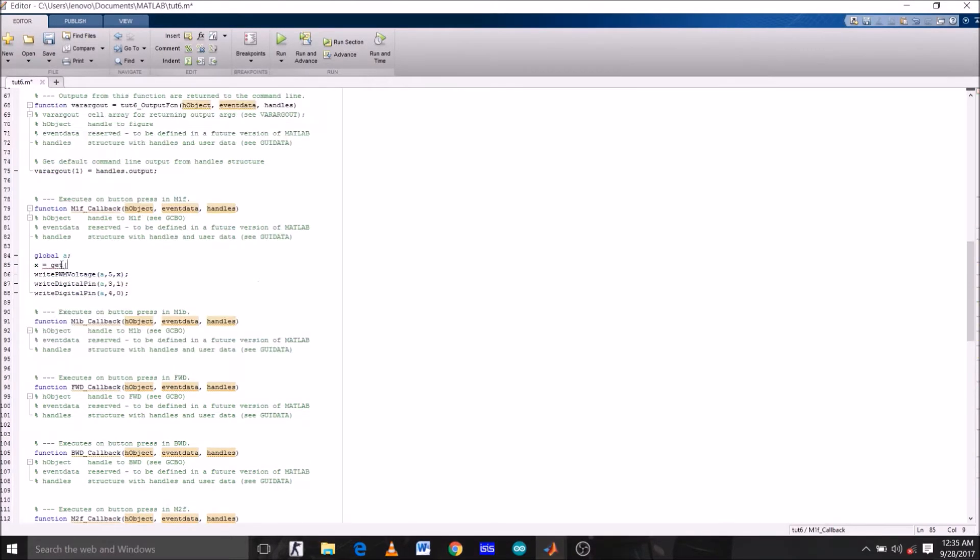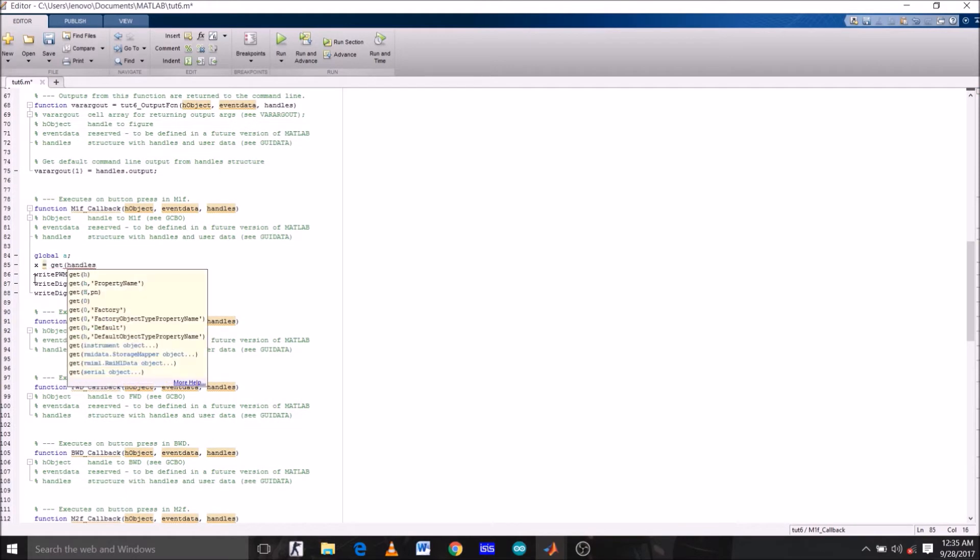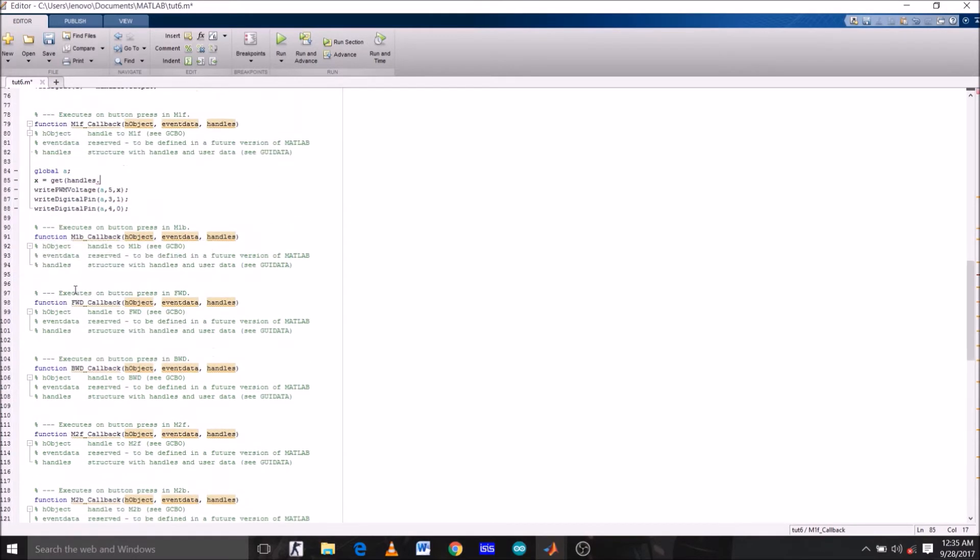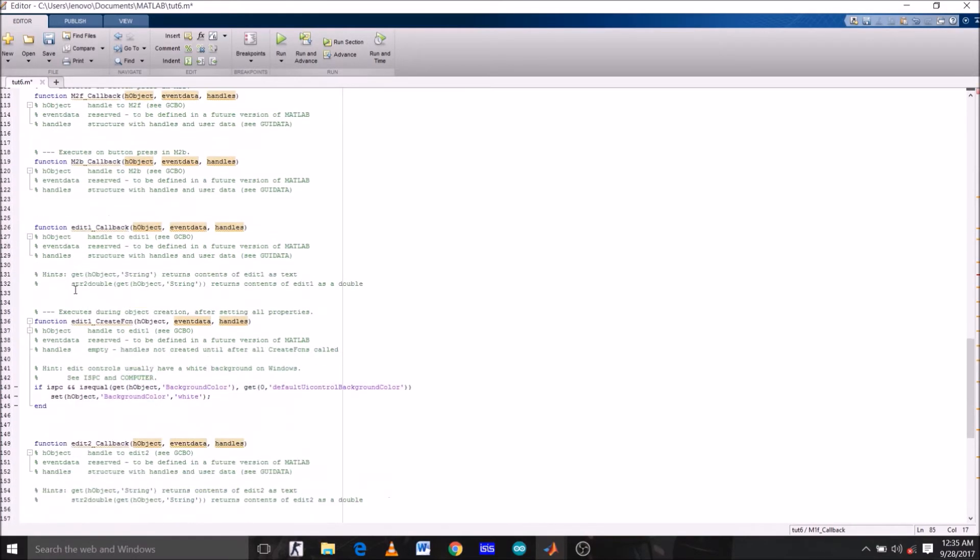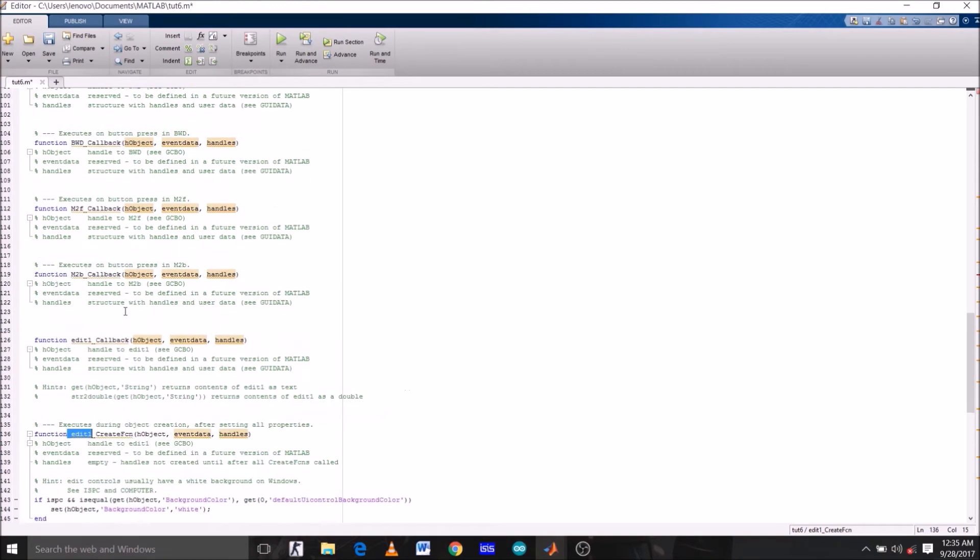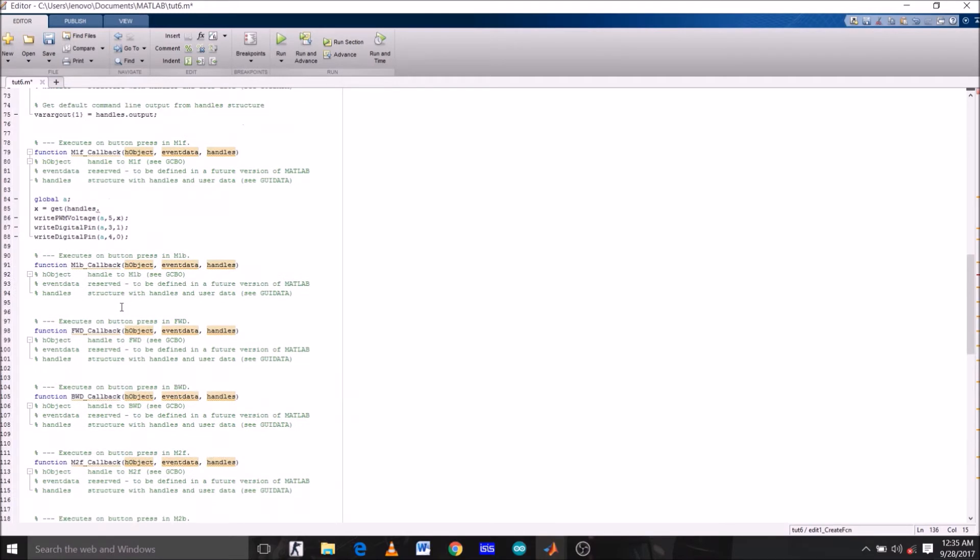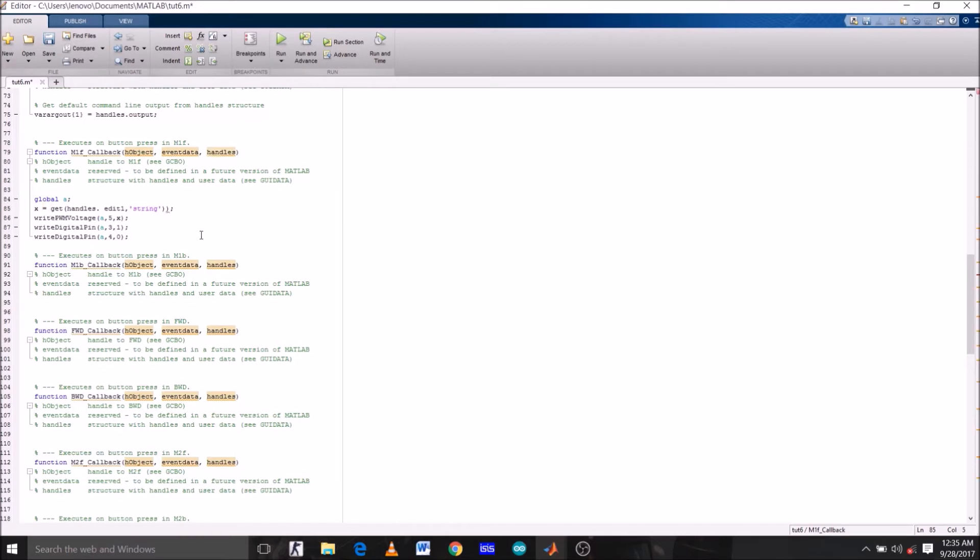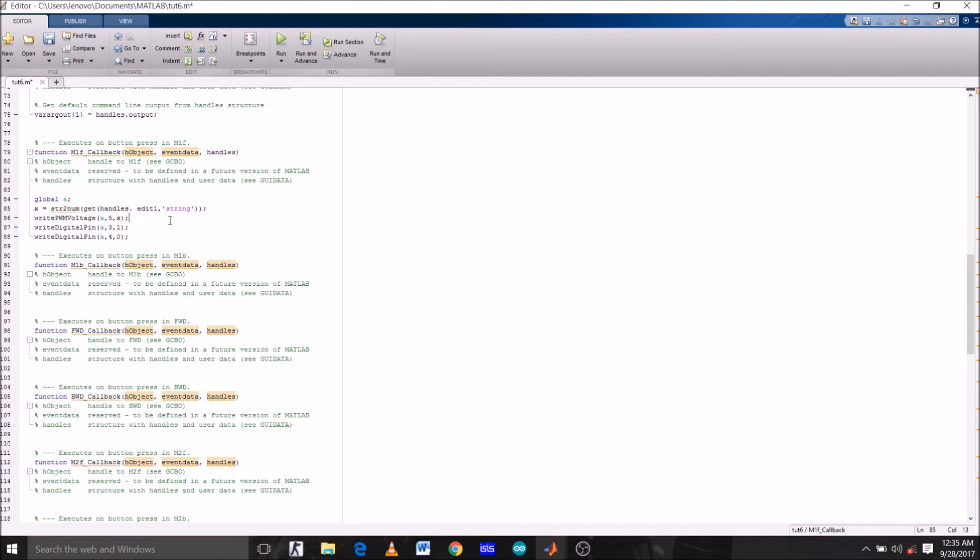We need the tag name of the edit text box which is under left motor. X equals to get handles. Just copy the tag name of the edit text box and paste it here. We must treat it as a string, so type string. Now since we are giving this value X to pin number 5, it cannot be a string. To convert it from string to number, type str to num.